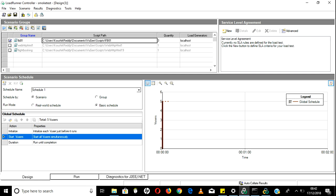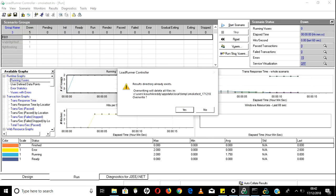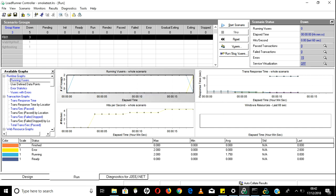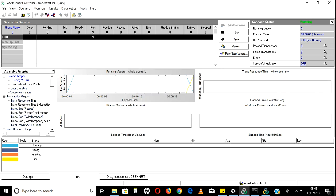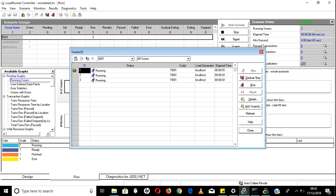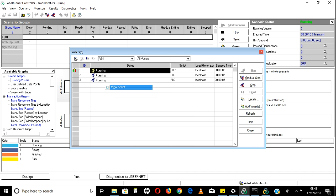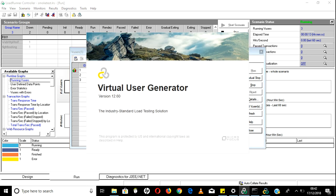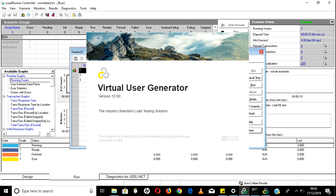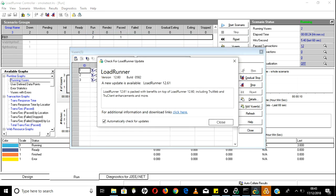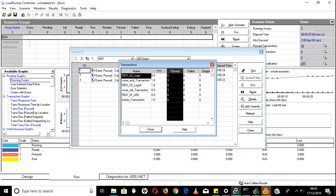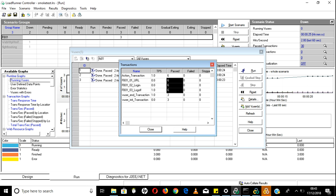Click Run again - it asks to overwrite, say yes. To check if your script is really executing, right-click the user and click View Script while it is running. Meanwhile, LoadRunner is opening.